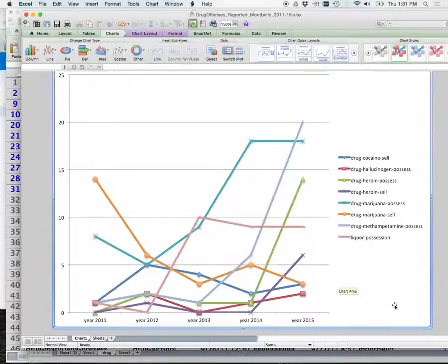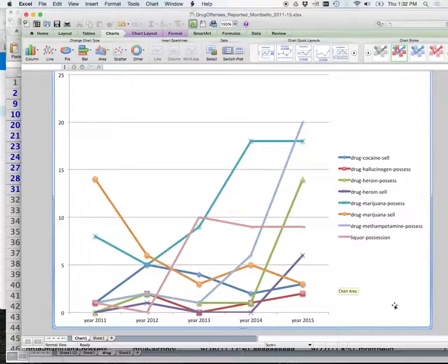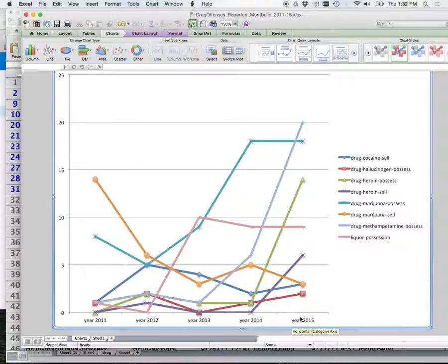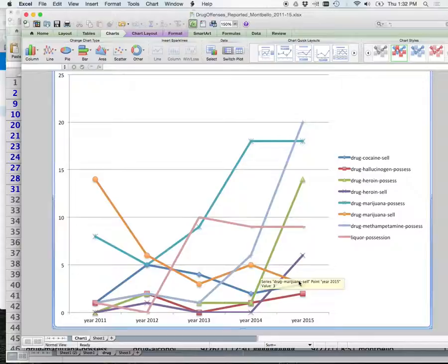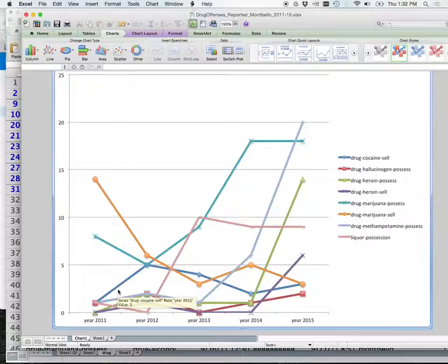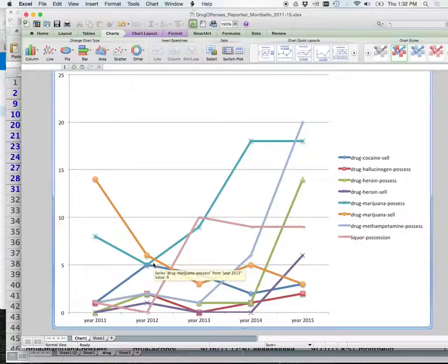So I basically did this just like the function we do. I selected it, I did the graph. Here is what I came up with. Everybody see that? Marijuana sell was down. Honestly, that's about the only thing that's going down, which you would obviously expect, right? Hallucinogen is pretty flat. Here's cocaine selling. Not a lot of selling of cocaine in Montbello. It seems to actually be decreasing.